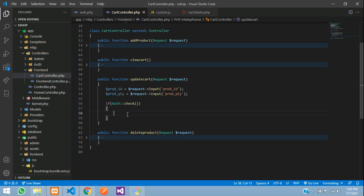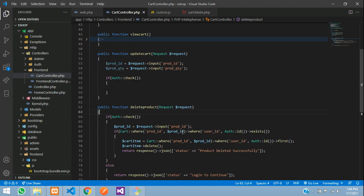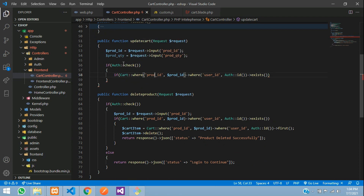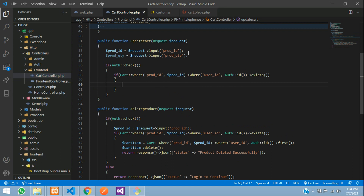We do an `Auth::check()` — it will obviously be authenticated since you can't reach the cart page without logging in, so you can't send the update-cart request either. If authenticated, we check if the product ID exists in the cart: `Cart::where('product_id', $product_id)->where('user_id', Auth::id())->exists()`. If it does exist, we proceed to update it.